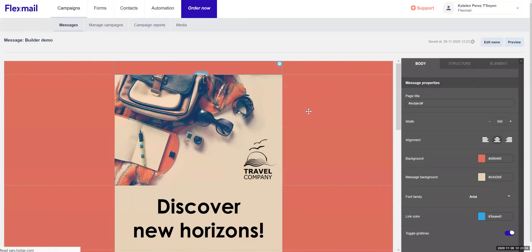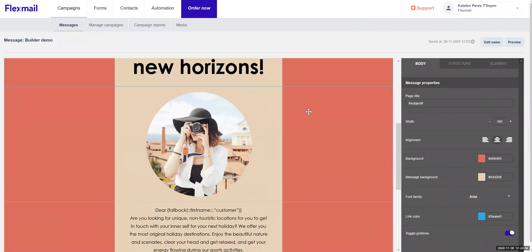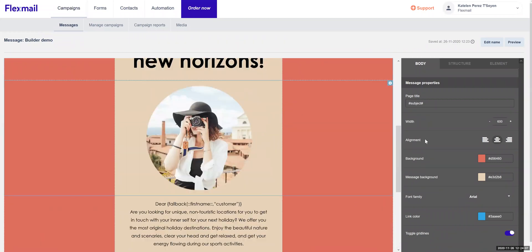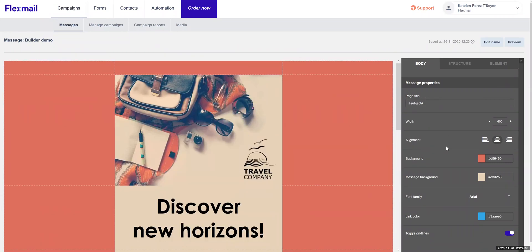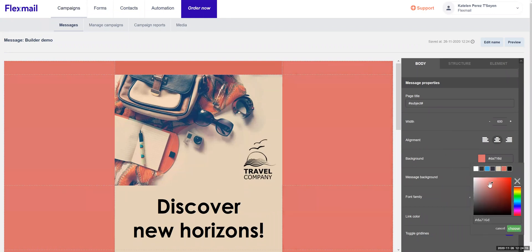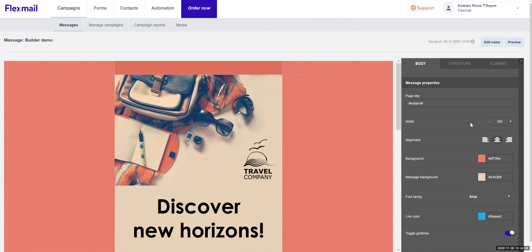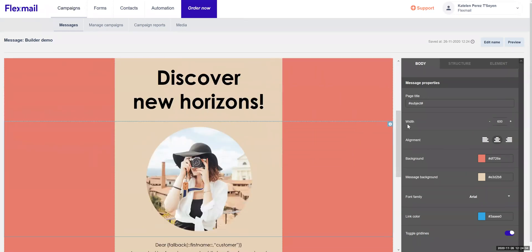Here you will see the full overview of your template or your message that will be created. Within the body you can do lots of different things — it's a general layout that you can see. One of the things you can do is change the color of your background or your message background to match your branding. You can also put a hex code if you have a specific color in mind.